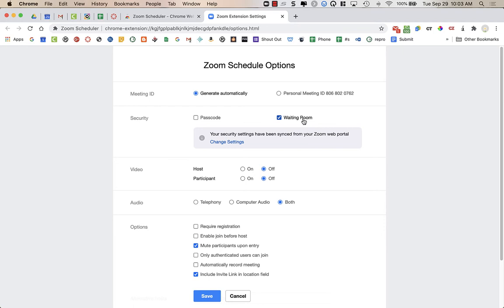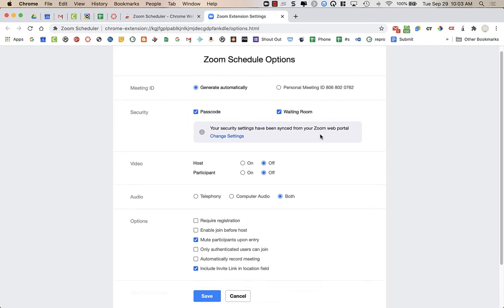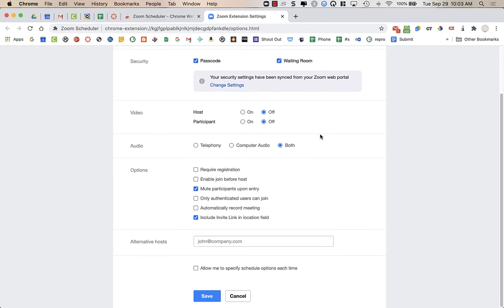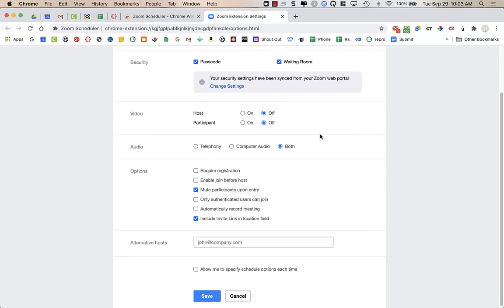I am pretty sure I have waiting room turned on in my Zoom portal, but I'm just going to check this just in case and passcode to ensure that it is as close to secure as possible.